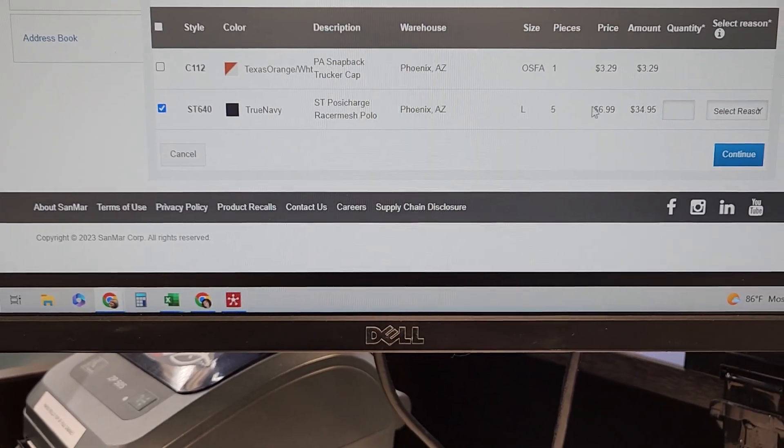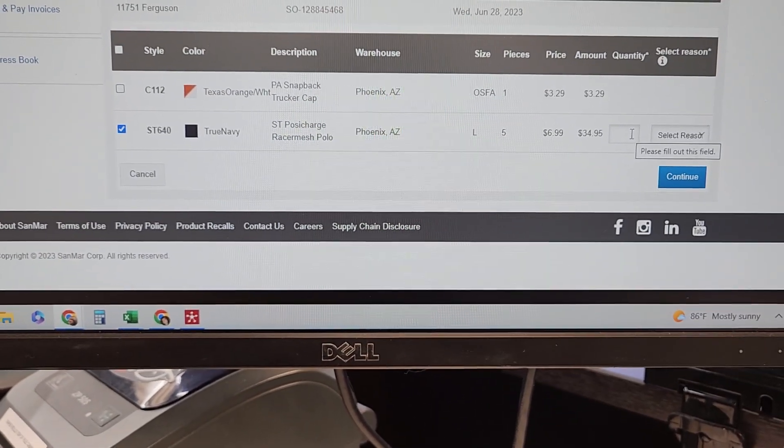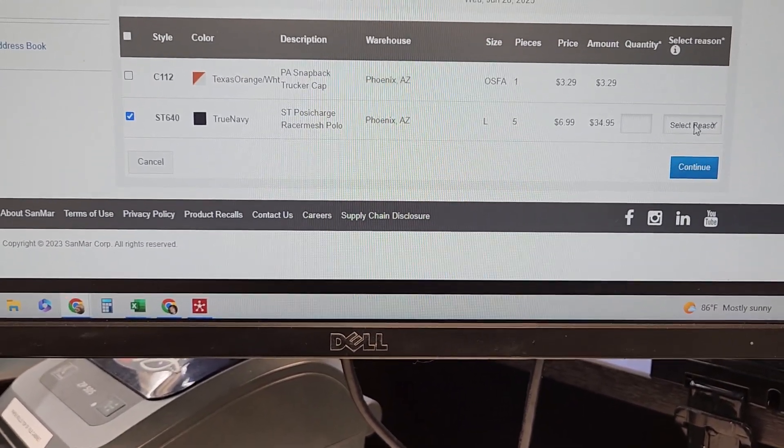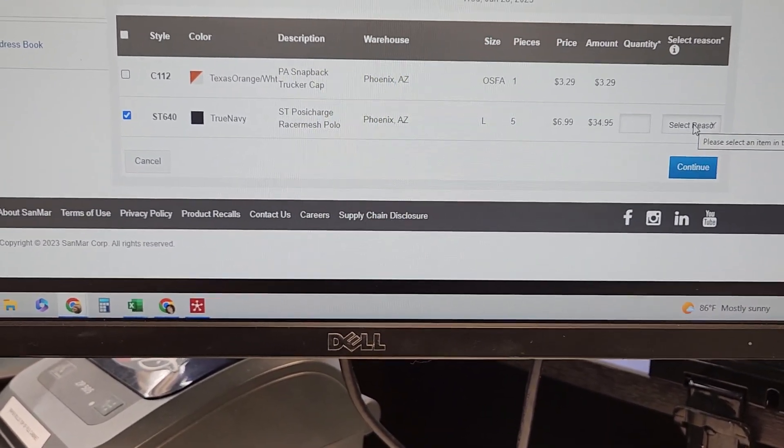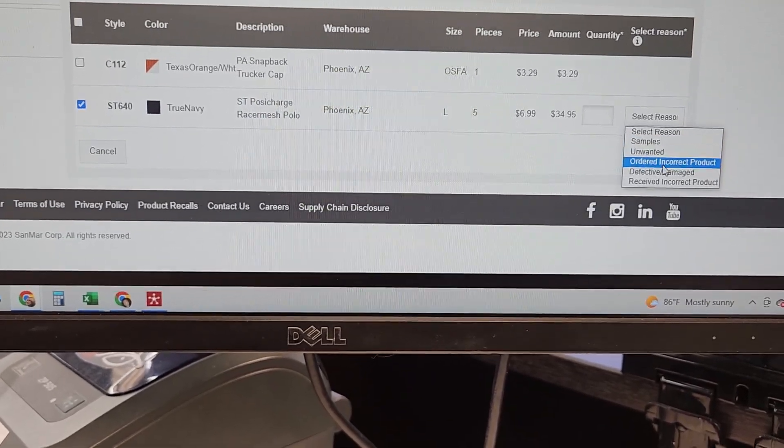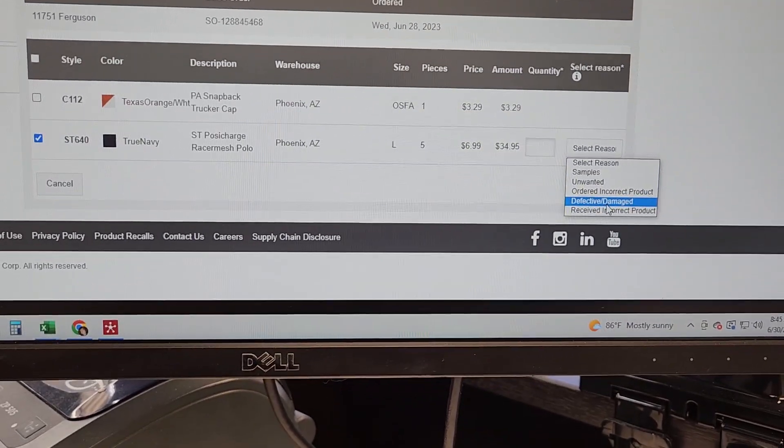Then it requires what quantity we're returning and a drop down of the reason for the return.